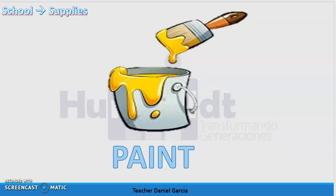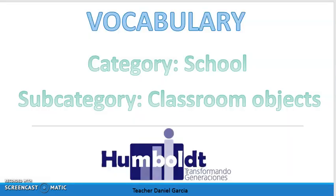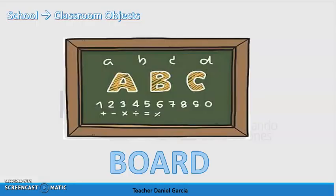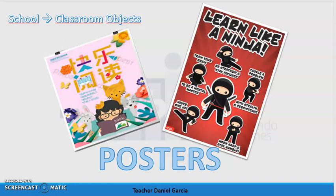Now we have the next subcategory: classroom objects. The first one is board — tablero. The spelling of this word is b-o-a-r-d, board. The next one is posters — afiches. The spelling of this word is p-o-s-t-e-r-s, posters.